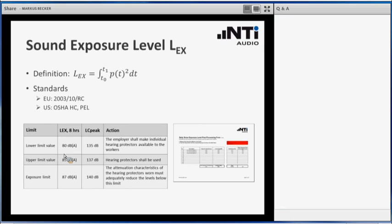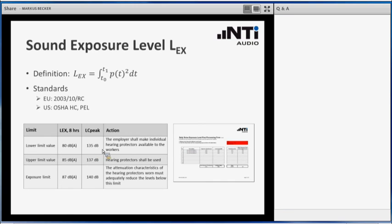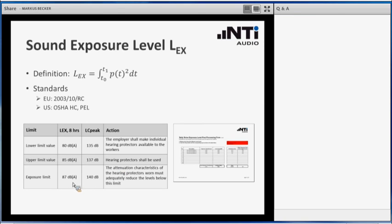Let us take a look here at the table. For example, if your workers are exposed to an LAX value of higher than 80 dBA or 135 dBA LCP, in that case you need to offer them individual hearing protectors. If you exceed the 85 dBA in your factory floor, these hearing protectors are compulsory, so your workers have to use them. And if you exceed the 87 dBA, you even have to select these individual hearing protectors in a way that they are optimized for the spectrum of the noise that is present in your factory. So these have to be really dedicated hearing protectors to be used.